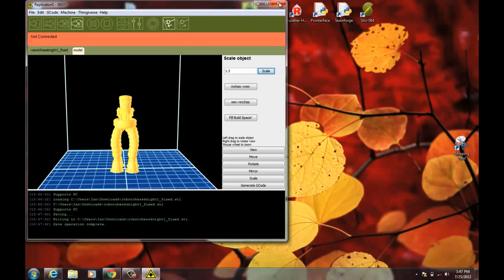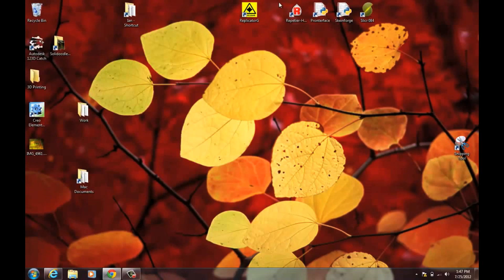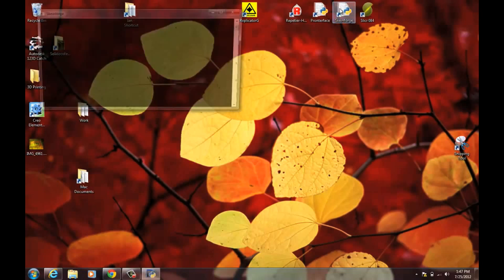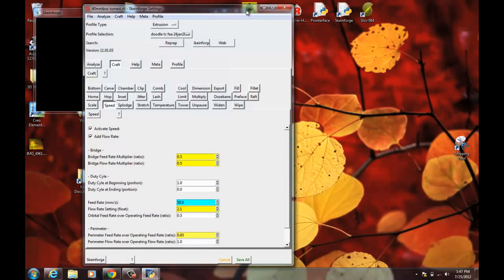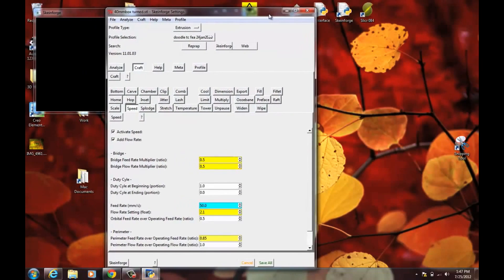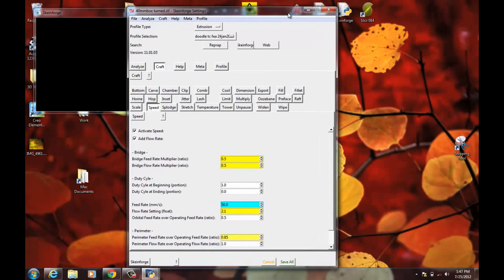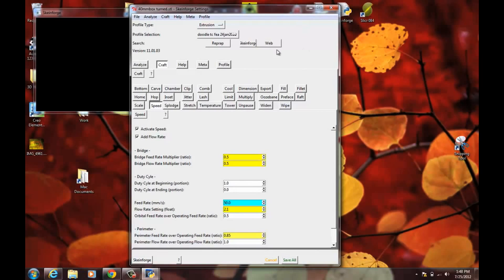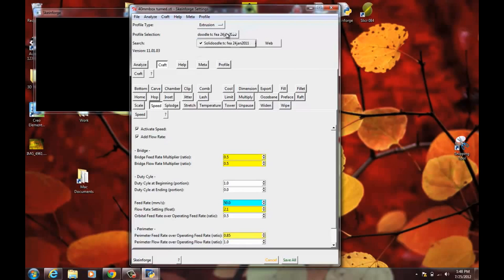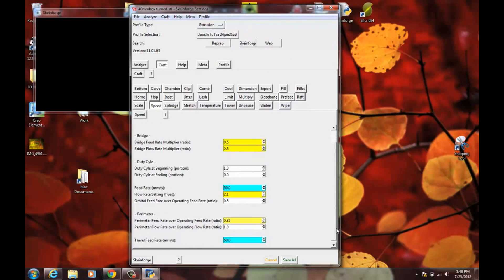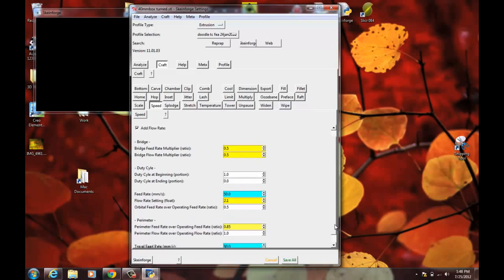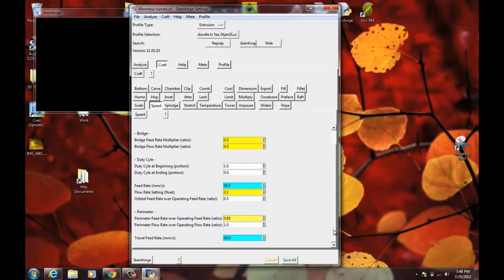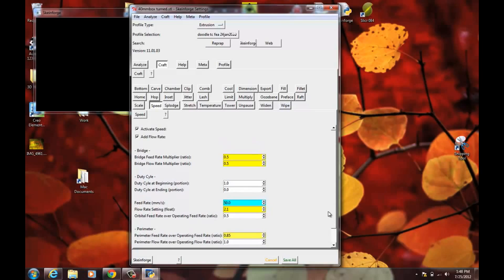Now I can open this up in SkinForge and slice it. Now you can open up SkinForge directly from Protterface but I find it can be a little bit buggy. It tends to crash when you try and close it. Under Profile Type make sure it says Extrusion. And choose the Solid Doodle Profile. And these defaults are a good place to start with. And after you've done your first model you can kind of see how it came out. And decide if anything needs to be changed from there. So I'm just going to go straight to Slicing.